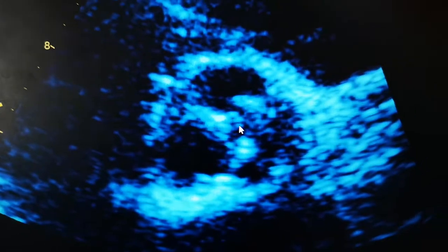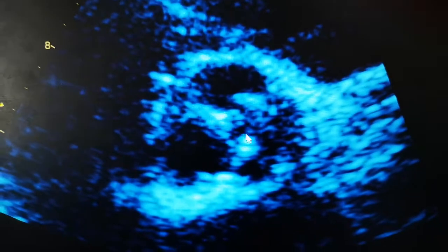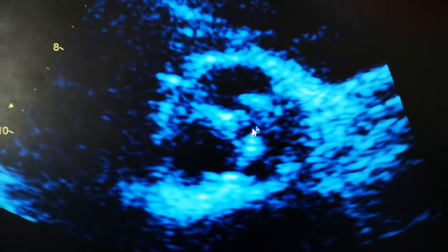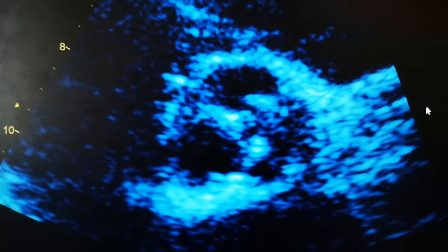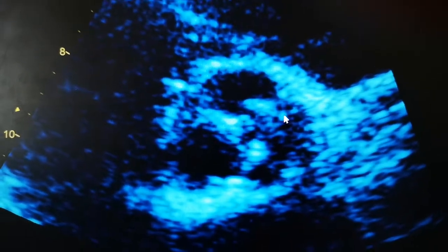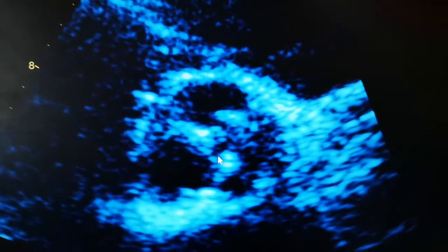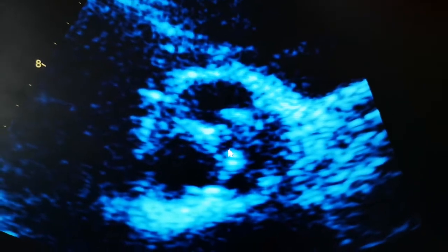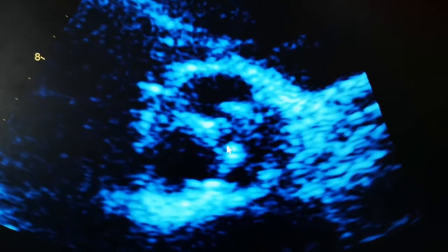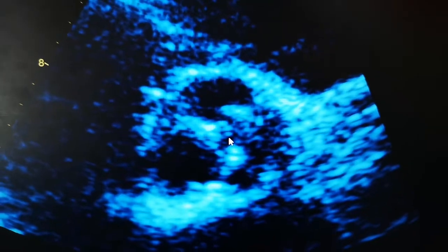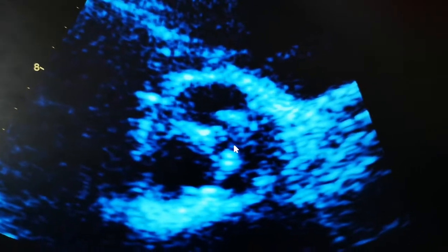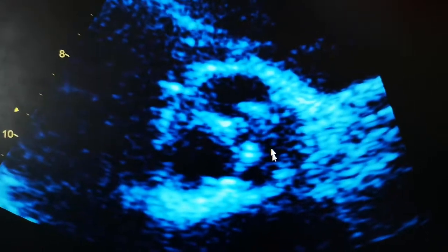You can see this little gap in the middle that clearly says the approximation or closure of the commissures is not good enough — there is a hole. If you put some color Doppler, you would expect some aortic regurgitation.